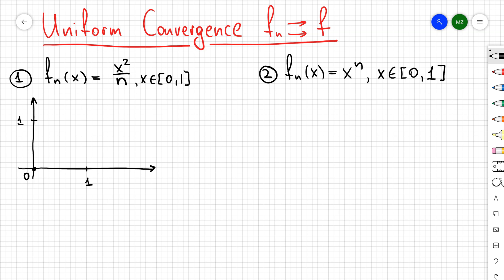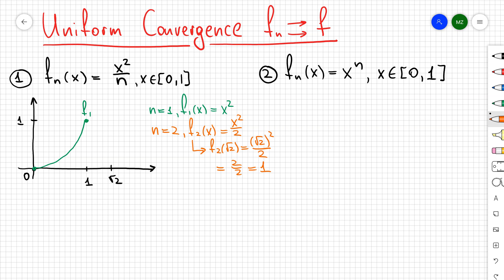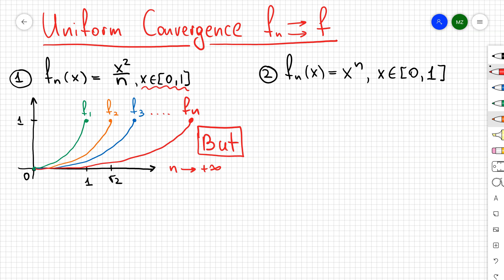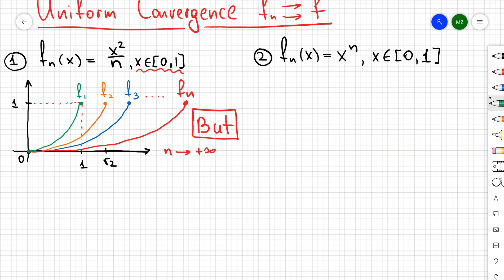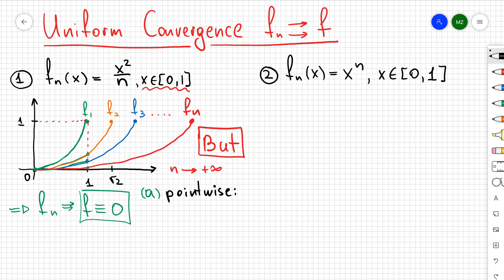Let's draw a couple of functions f1, f2, and f3 for our first example. f1 is just x², so I'll draw a parabola. f2 is x² / 2 — if I evaluate f2 at x = √2, I get 2/2 = 1 — so it's a parabola shifted slightly to the right. Following the same procedure, f3 is also shifted to the right. As n increases, the parabola keeps shifting right. Since x is between 0 and 1, the relevant portion of each parabola within that unit square approaches 0. So the sequence f_n converges to f = 0.